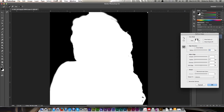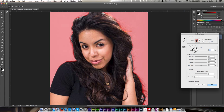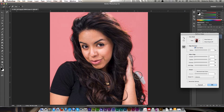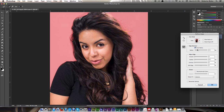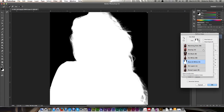I'll just shortcut W, hit Refine Edge, use a Smart Radius Brush, and I can start working here like this. You can see that I can create something much more precise with this hair and get really good masking. I didn't have to be super precise with the Quick Mask tool itself because Refine Edge does a lot of the work for me.